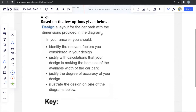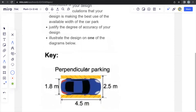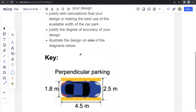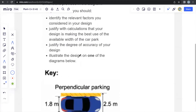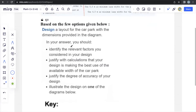Design a layout for the car park with the dimensions provided in the diagram. The dimensions of a car are provided for perpendicular parking. In your answer, you should identify the relevant factors you want to consider in your design, justify with calculations that your design is making the best use of the available width of the car park, justify the degree of accuracy of your design, and illustrate your design on one of the diagrams below.